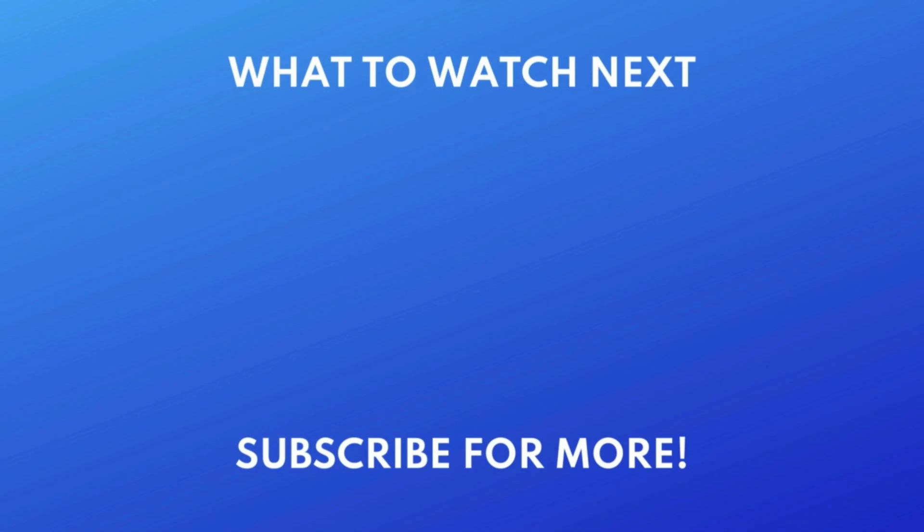Thanks for watching. If you found this video helpful, we'd love it if you'd hit the thumbs up button below and subscribe to our channel. We put out great new tech tutorials like this one every week.